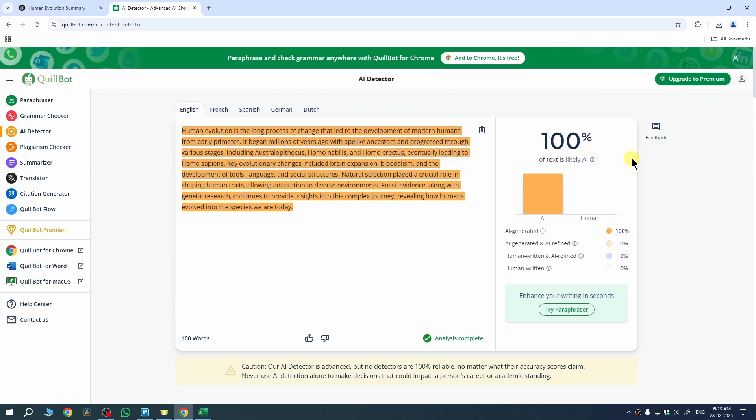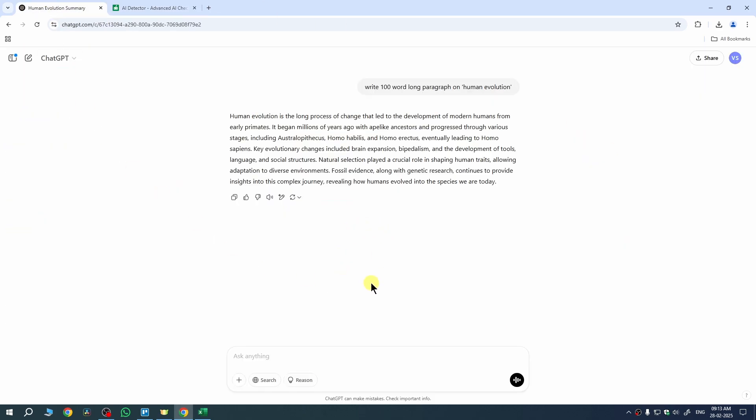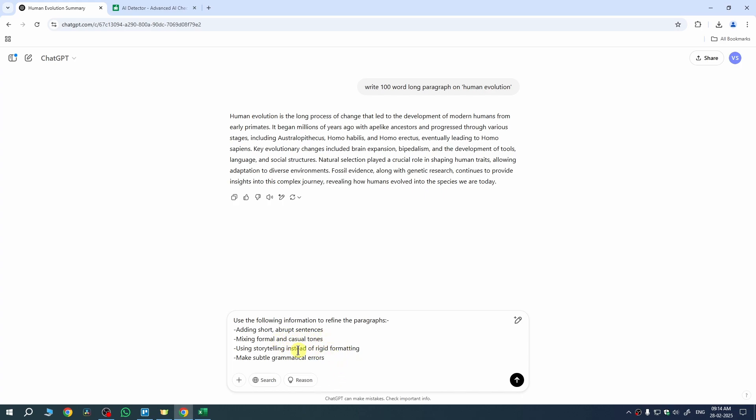For that go to your ChatGPT or any tool you are using for generating your essays. To do it we need to enter here this prompt. What it will do is it will create short and abrupt sentences, it will mix formal and casual tones on your paragraphs or essays, it will also start using storytelling instead of rigid formatting, and it will make slightly grammatical errors in your paragraph.